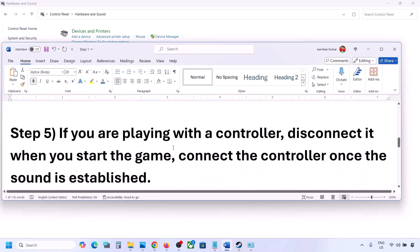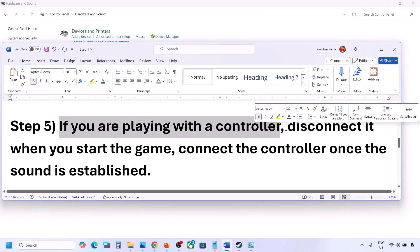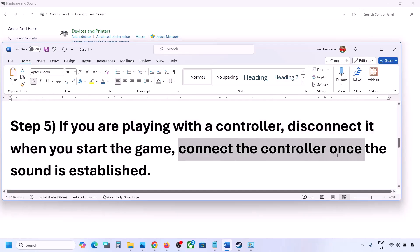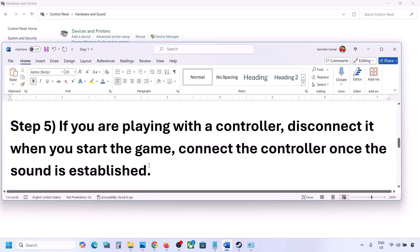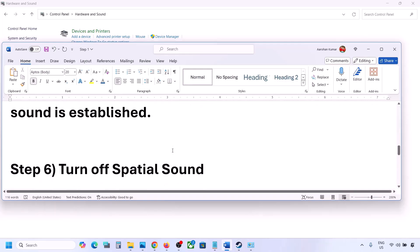If you are playing with a controller, disconnect your controller, launch the game, and once you hear the sound, you can connect the controller. Also, if you have any external devices you are not using — such as multiple USB adapters or dongles — disconnect them and then launch the game.